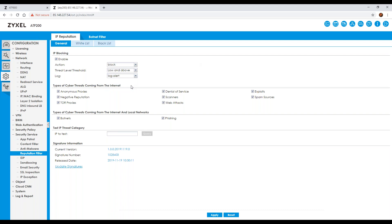The types of threats from the internet are represented by a set of checkboxes: anonymous proxies, negative reputation, Tor proxies, denial of service, scanners, web attacks, exploits, and spam sources. This flexibility allows you to allow or disallow specific threat types and secure your network as much as required. You also have botnets and phishing — there are previous webinars that go into more detail on what those are and the types of threats that exist.